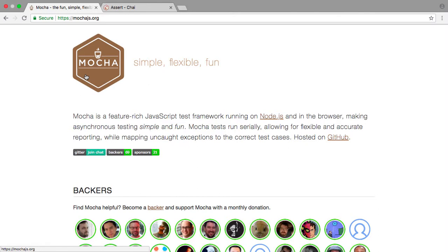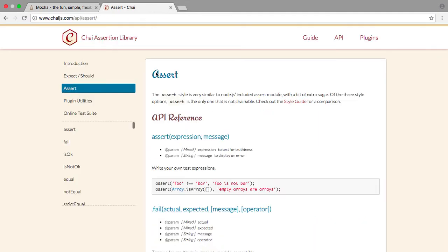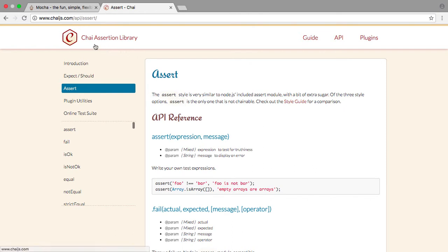It's probably one of the most popular testing frameworks in JavaScript these days, and it's really useful and easy to get set up. We're also going to be using an assertion library called Chai, and we're going to be using assert from this library just to test some things in our code.